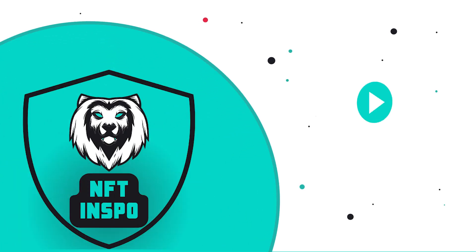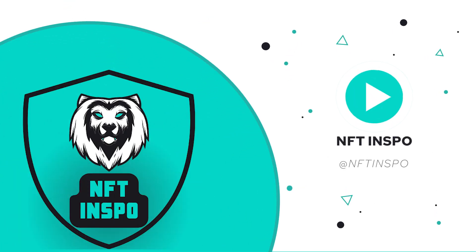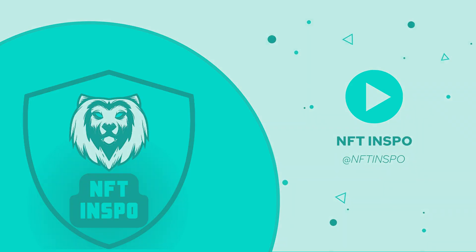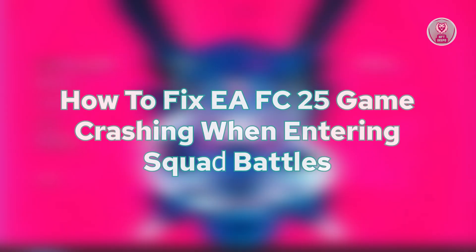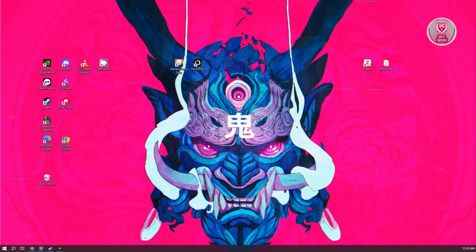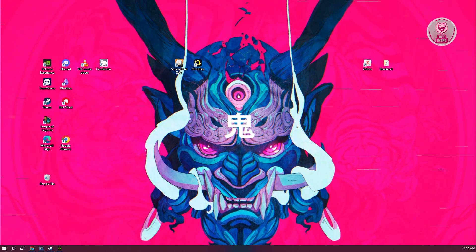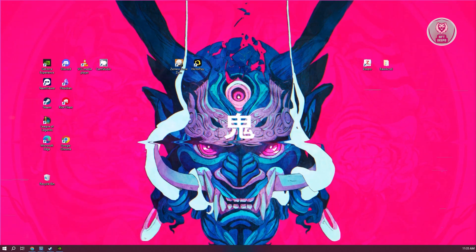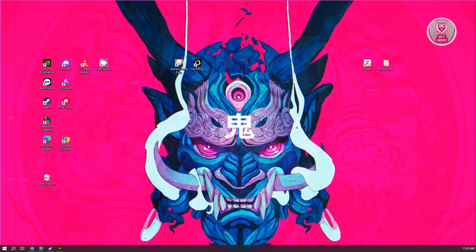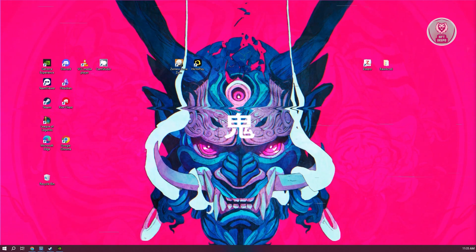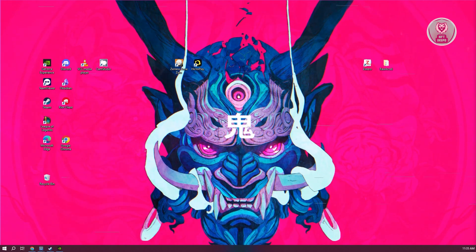Hello guys, welcome back to NFtenspo. For today's video, I'm going to show you how to fix EAFC 25 game crashing when entering squad battles. If you're interested, let's start the tutorial. If you're having problems with your game, there are a few things that you can do to probably solve this issue.